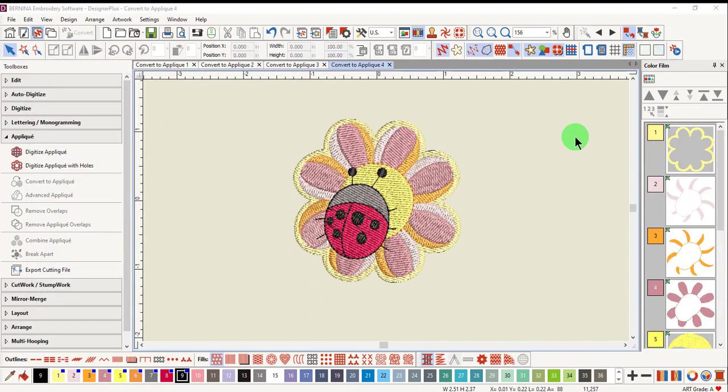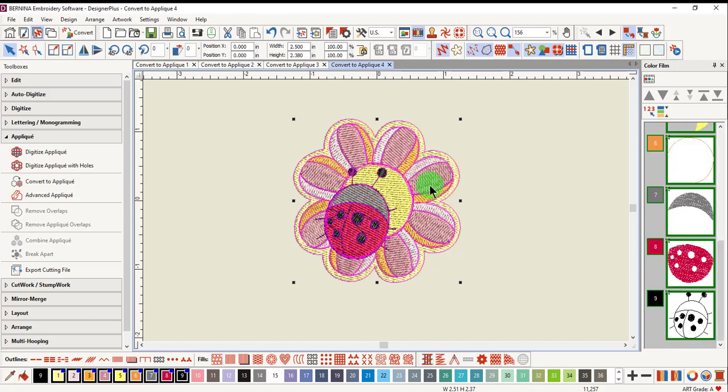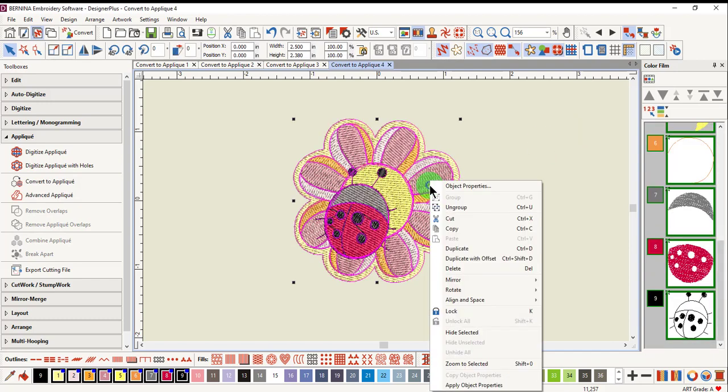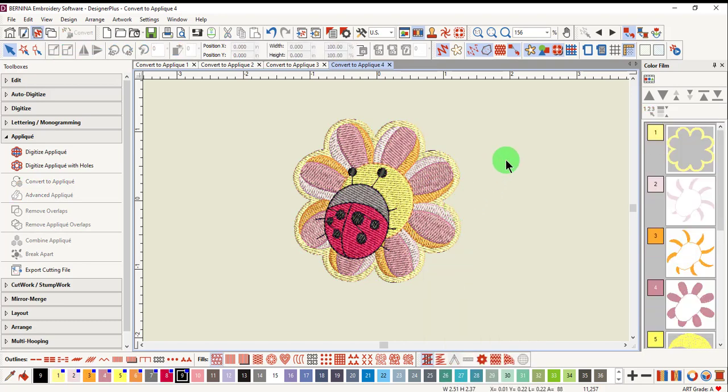You may wish to ungroup a design before converting it into applique, especially if there's some editing that you want to do prior to converting. Select the design, right-click, and select Ungroup.